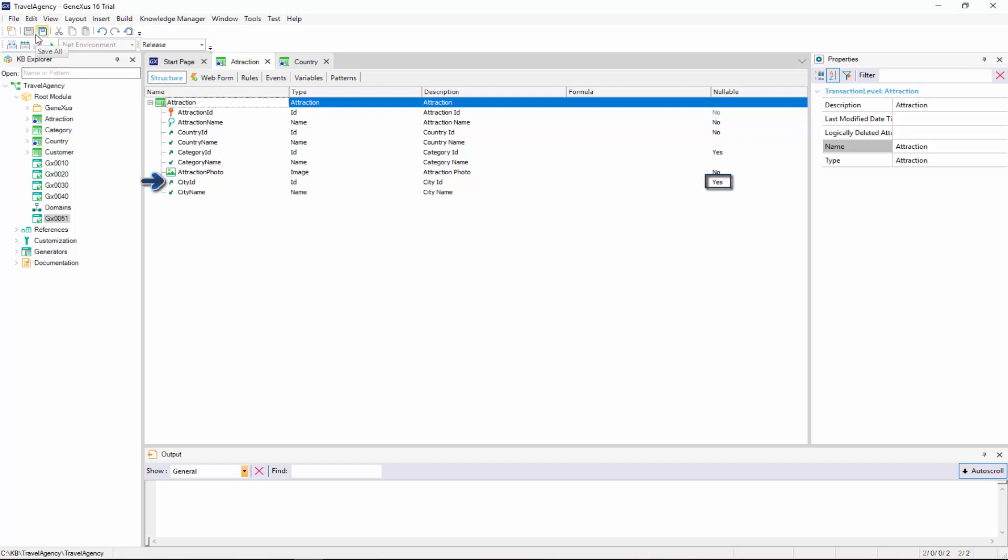As we've said before, this property is only set to Yes for foreign keys, because in this case, the referenced value is checked for existence. This is the way to also enable the value to not be set.